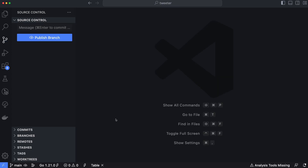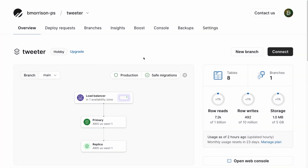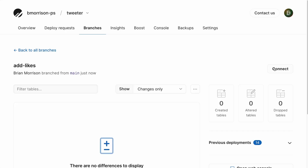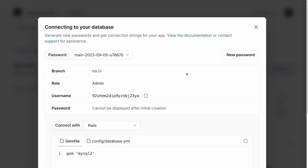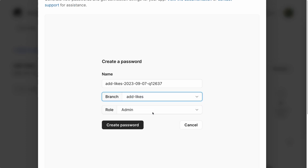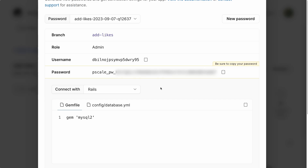Before executing migrations, let's head back to PlanetScale and create a new branch to make these changes to. I'll go to branches and click new branch — let's create a branch named add-likes and hit create branch. Once initialized, I click connect to create new credentials for our code to connect to this specific branch. I'll click new password, make sure add-likes is selected under the branch, and click create password. Then I'll update the .env file with the new username and password.